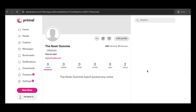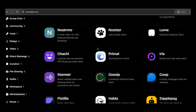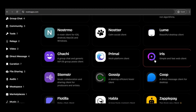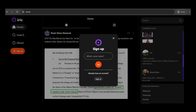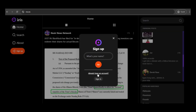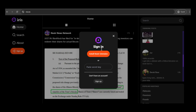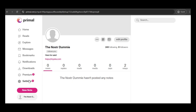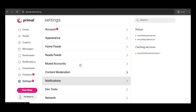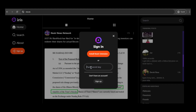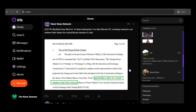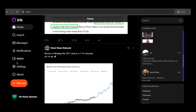Now let's assume I'm tired of using Primal and decide to switch to another client. All I need to do is access another Nostr client and import my private key. In this example, I'll choose a well-known client called Iris. It's asking me if I want to create a new account, but in this case I don't — I just want to access an existing account. So I'll select the 'I already have an account' option and insert my private key into the field. Done! It worked correctly — I'm now using the same account but through another Nostr client.